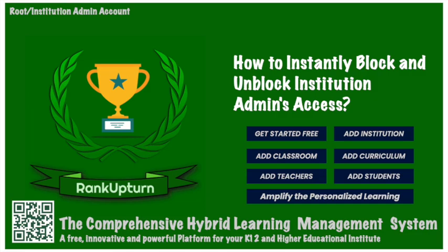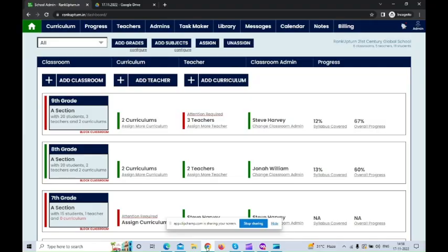In this video, I'm going to show you how to enable block and unblock access for the admin under the institution.